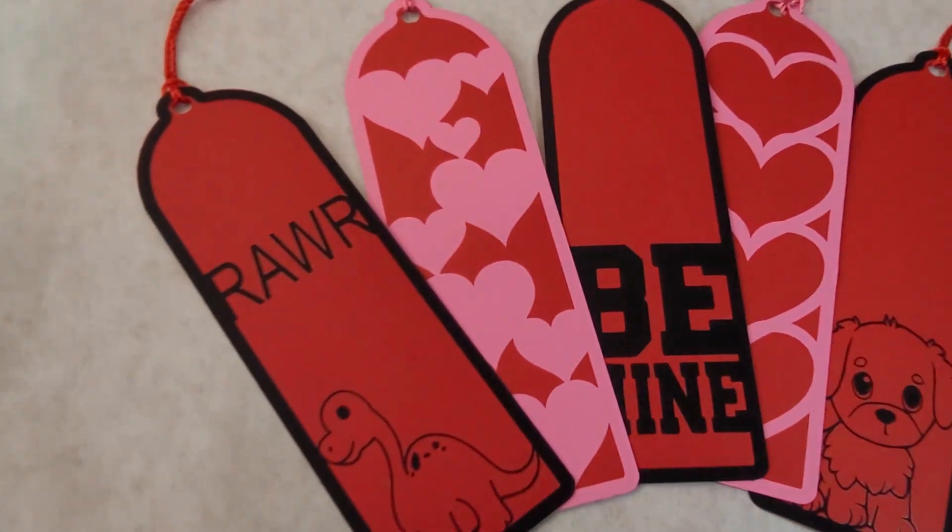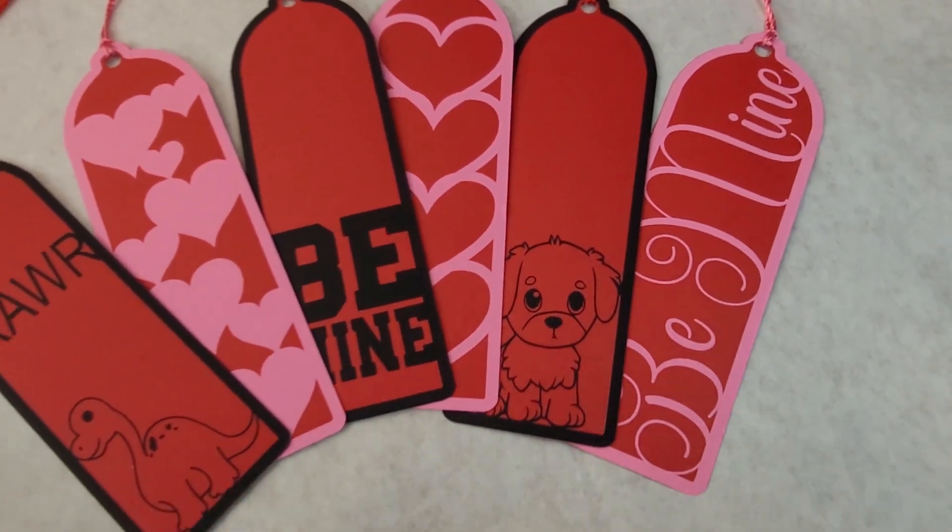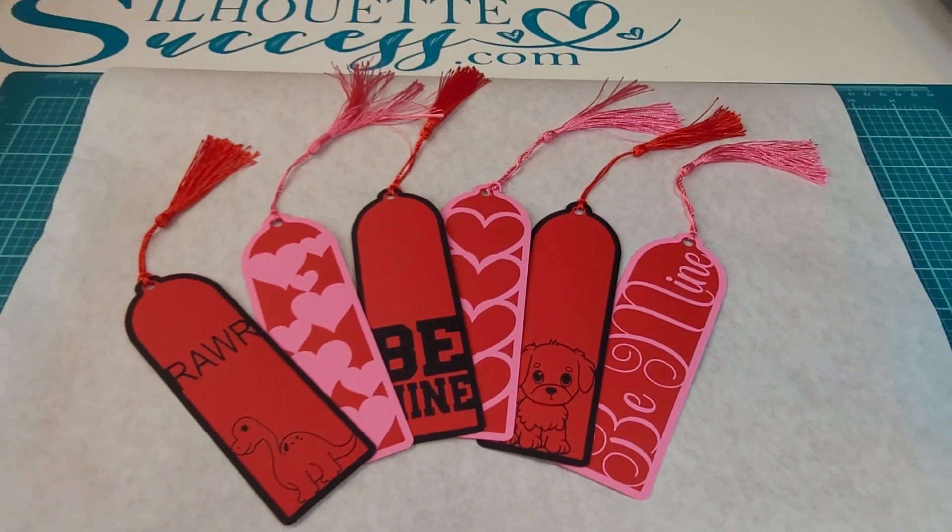I think that these bookmarks are absolutely adorable. I used card stock in HTV along with my heat press to get the job done. Then you can use card stock for the decorative layer as well if that's what you prefer.